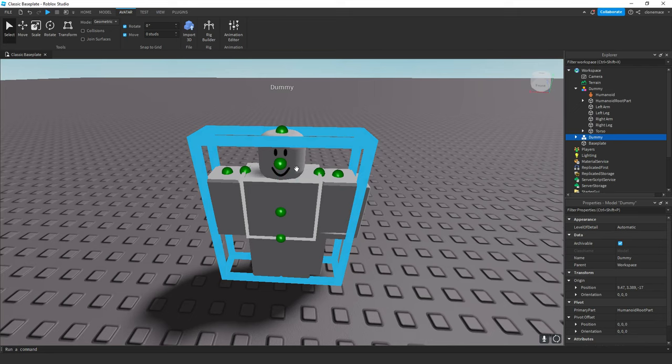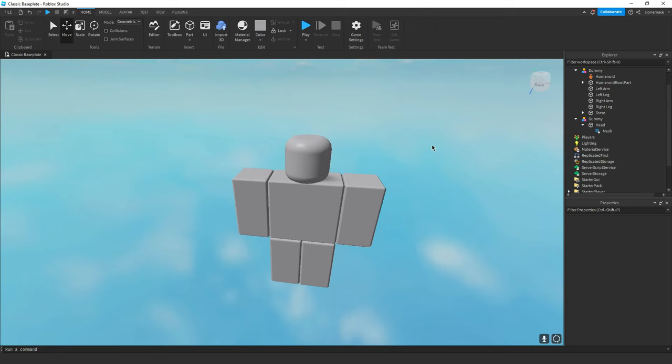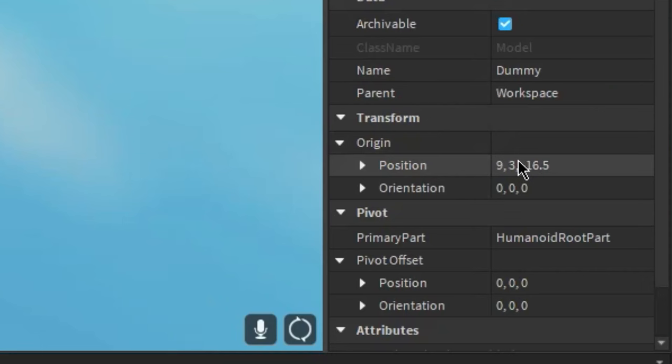Take the head of an R15 rig and put it onto our old rig. Yeah, that looks better. Alright, we have our rig.